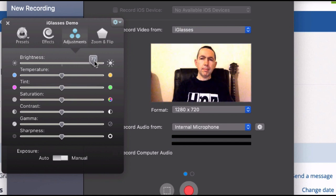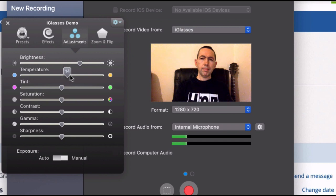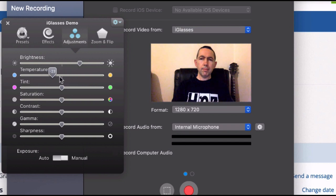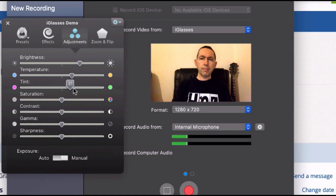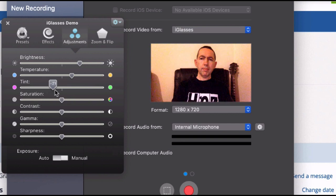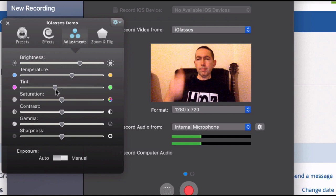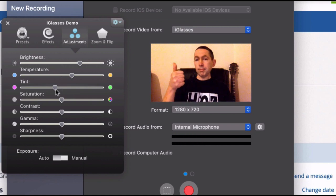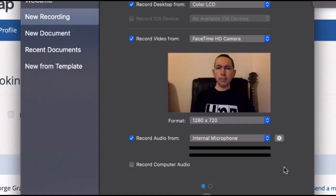I can increase the temperature, make it warmer, make it colder. I can also change the tint, make it more green, more red. And you have other controls like saturation, contrast, and so on, but that is just right for me.